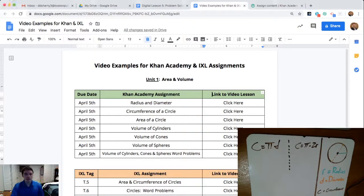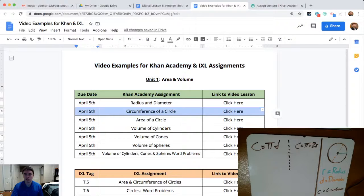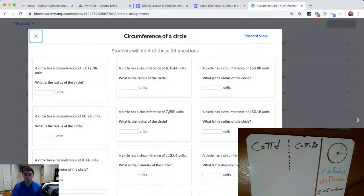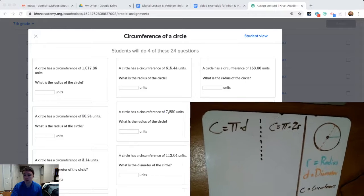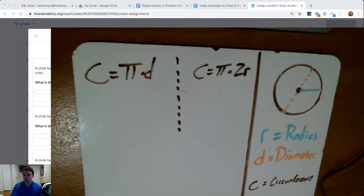How are you? This is another video example that's going to help you with some of your Khan Academy work. Specifically, this video example is going to focus on the second assignment in our first unit — that's the circumference of a circle assignment. So before we get started looking at a couple of those examples about circumference of a circle, I'm going to take a look on my whiteboard to talk about a few key vocabulary terms or math ideas that will help you with circumference.